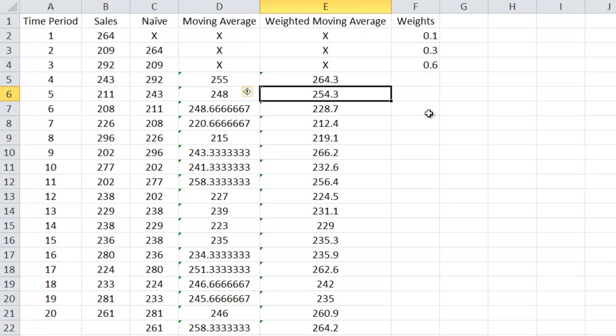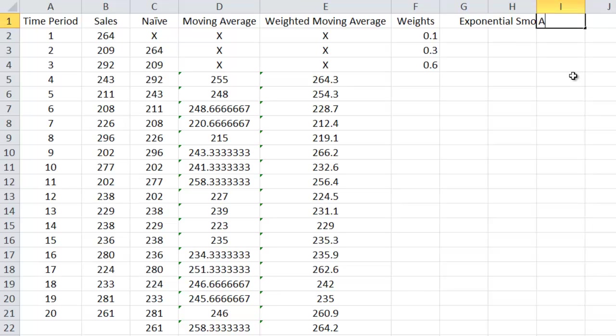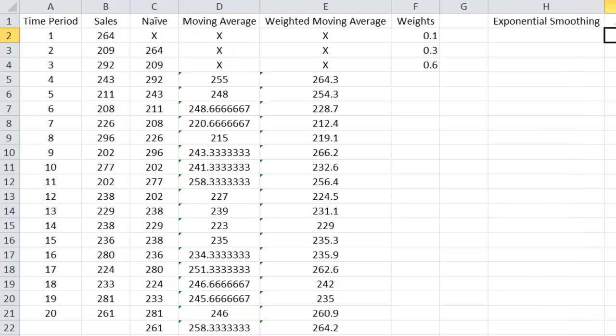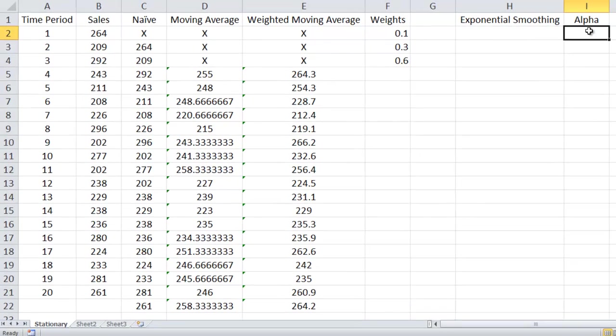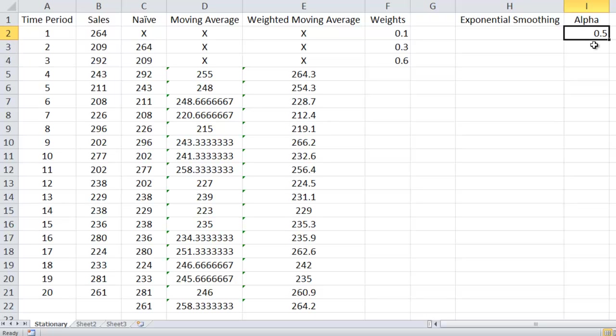Then a special form of the weighted moving average is exponential smoothing. Here we need an alpha, a smoothing constant. The smoothing constant ranges between 0 and 1 inclusively. And in class, we'll talk about what it means when it's closer to 0 versus closer to 1. So let's just pick 0.5. There is an art to it, like I said, but we will get to that later.